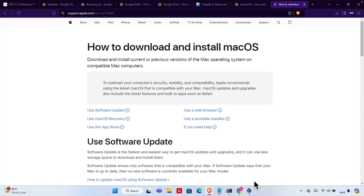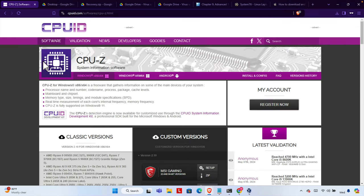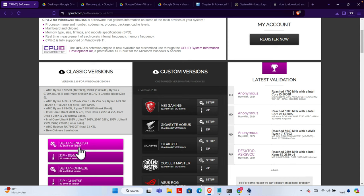Hello, in this video we will see how we can install Mac operating system on our Windows PC or Windows laptop. Let's see how we can do it step by step. First, we need to download one software called CPU-Z. If you come to this website you'll find a setup file — we just need to click here and after it will be downloaded on our computer.